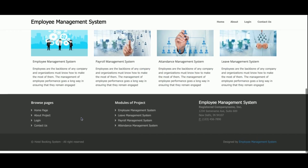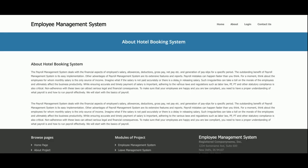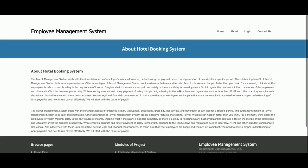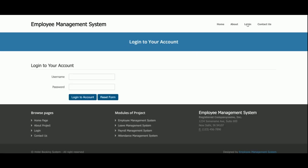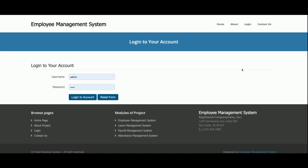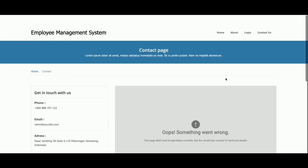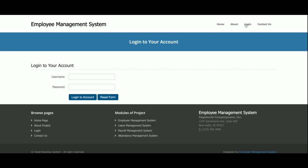This is the home page of the project — very simple and sober. This is the about page; you can change the content if you want. This is the login page from where the admin will be able to log in. One important thing: this is an admin-based system only — there is no login provision for employees, so the admin manages everything. This is the contact us page.